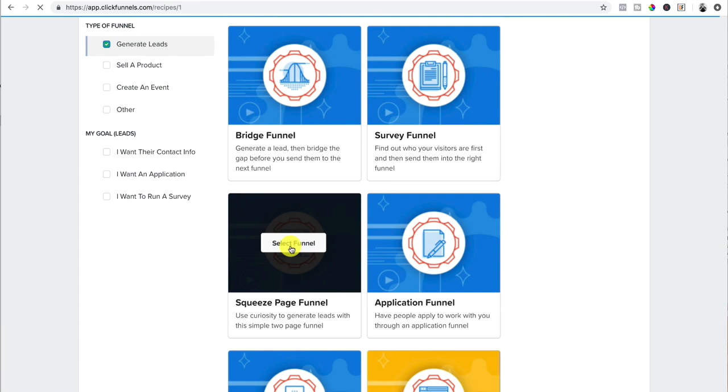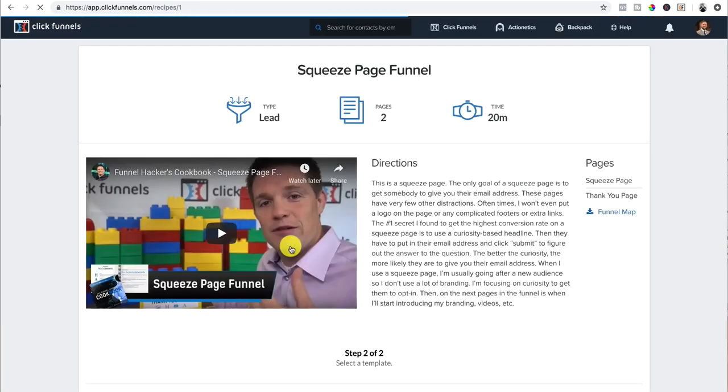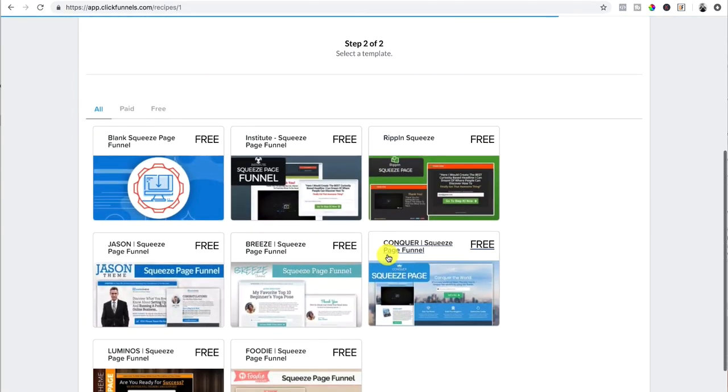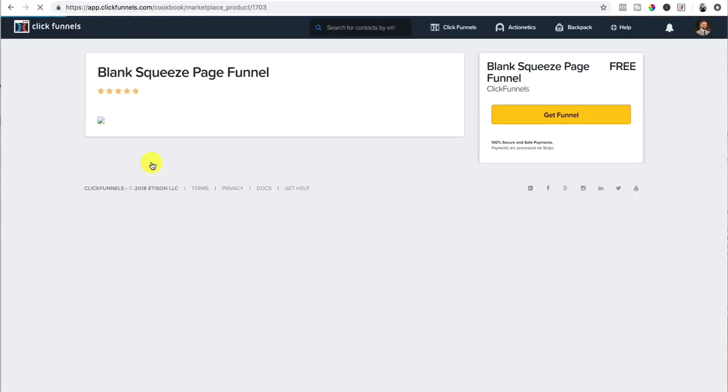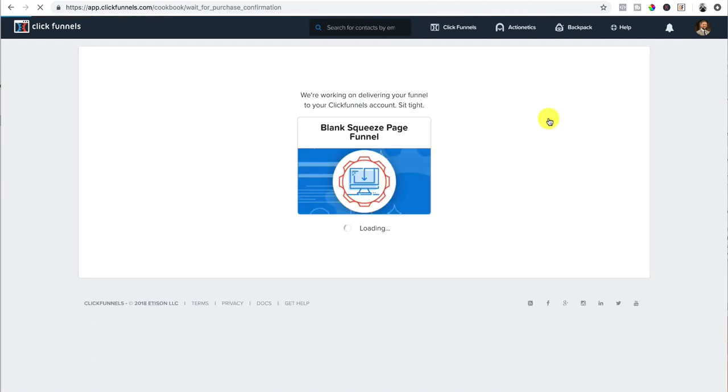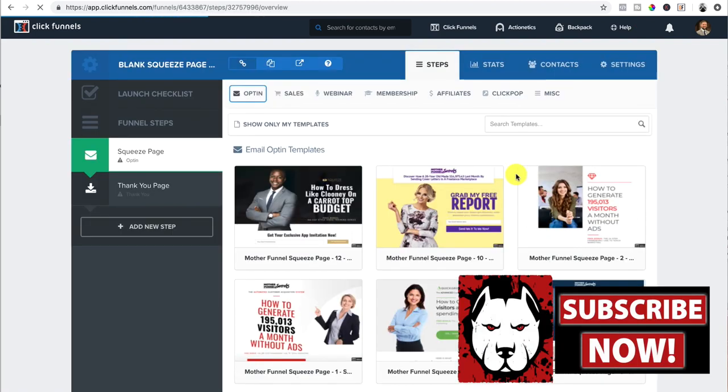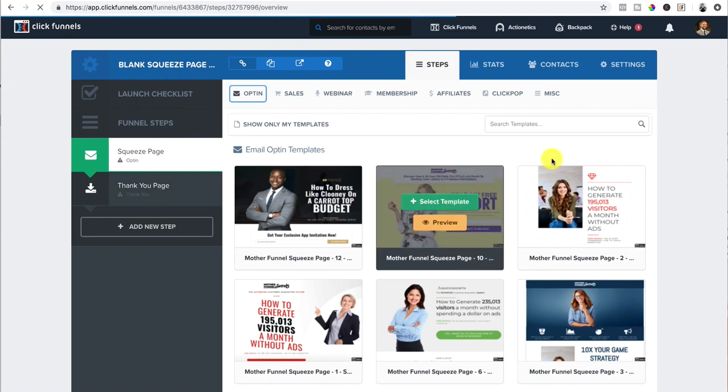This is my favorite. This works like a charm for author, speakers, and coaches. They'll show you a quick little video on what it is, how to build it, whatnot. I always start from scratch. So I pick the blank squeeze funnel. That's free. Get the funnel. Boom. It's downloading. All right. Boom.